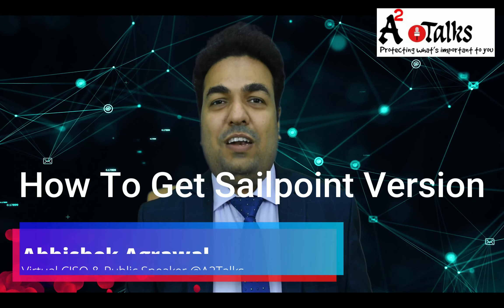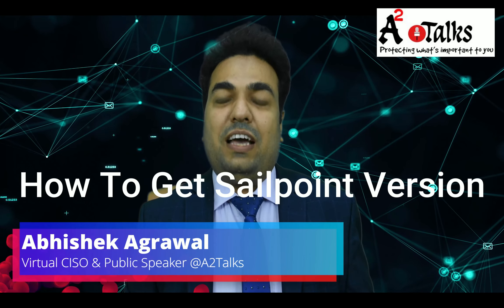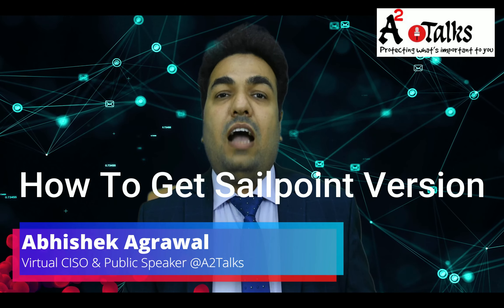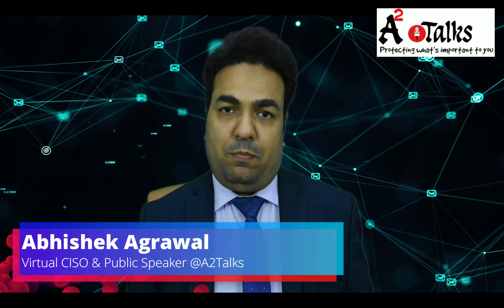Hi, this is Amishek Agarwal from A2Talks.com. Today we are going to see how to get the version from SailPoint.